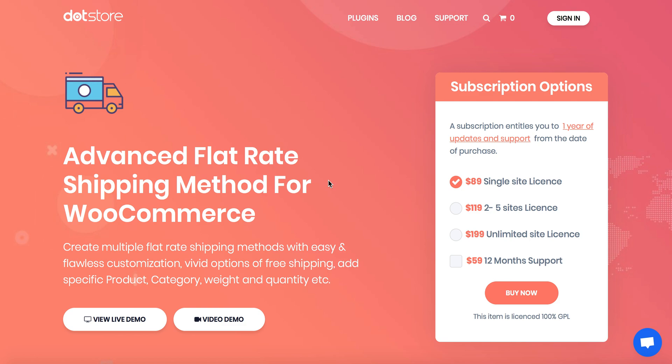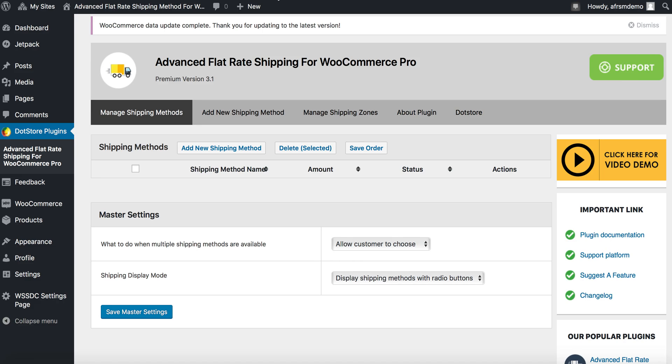How to create a shipping method based on state using zone. Let us quickly follow a simple rule using advanced flat rate shipping method for WooCommerce plugin.